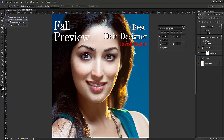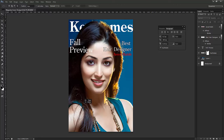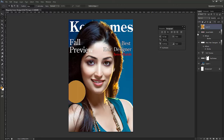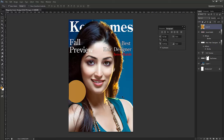I'll take the ellipse tool and draw a circle. I'm deliberately touching the grey area so the full square border doesn't show. I'll take a light brown shade and fill it like this.